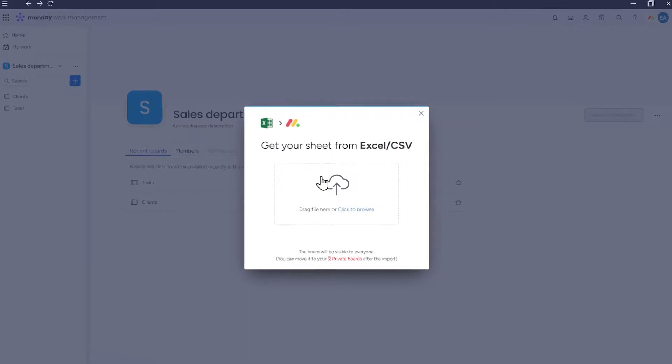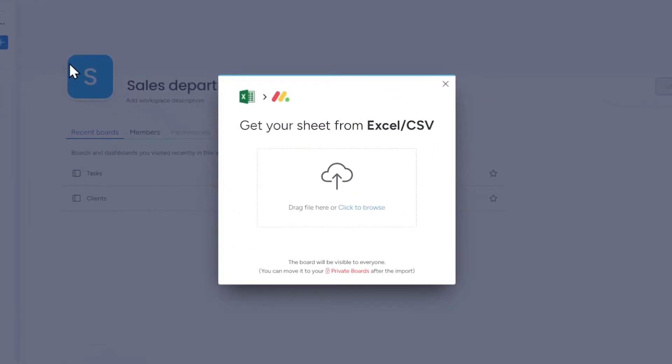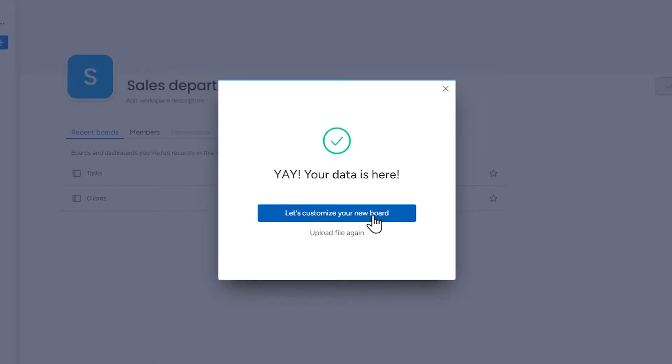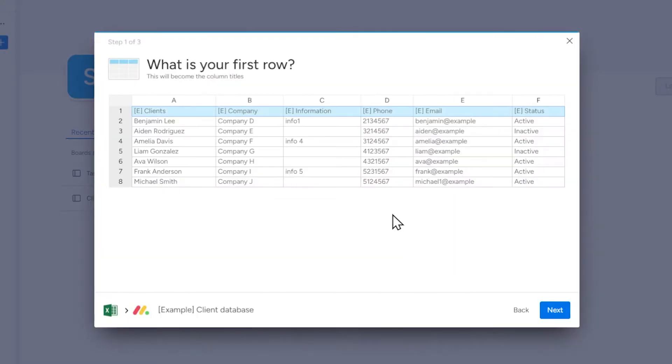Now drag or select an Excel file from your computer. Click Let's customize your new board.